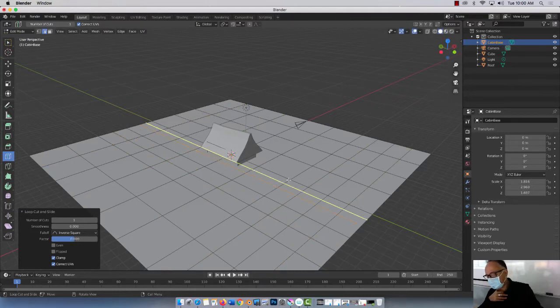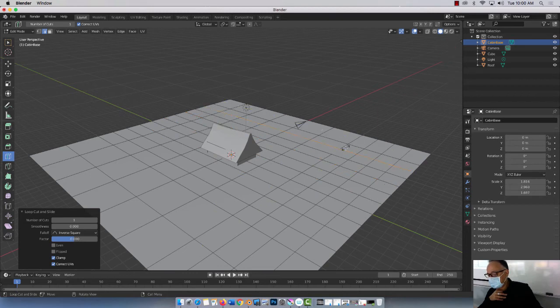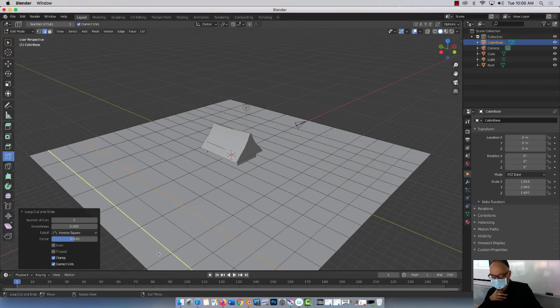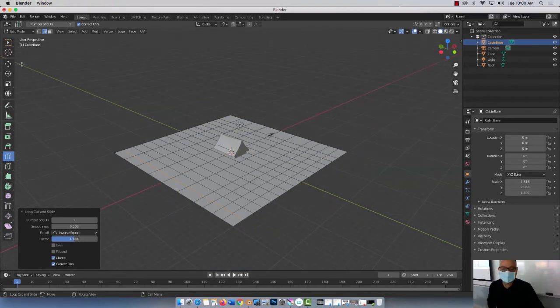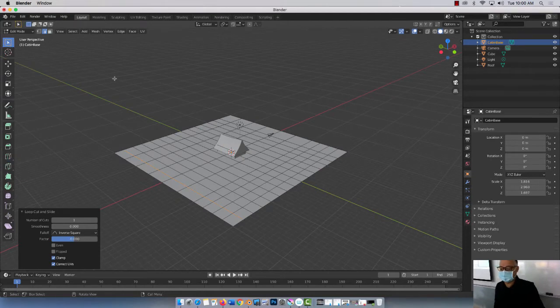So right now, this is what I have. I think I'm happy with all this. Done. All right, we're going to get out of this.